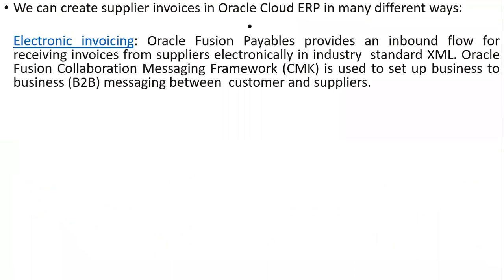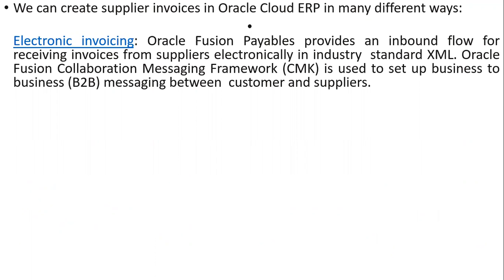We can create supplier invoices in the cloud by using electronic invoicing. We can get the data from legacy systems in inbound flow, receiving in XML format or any other format. By using REST or SOAP APIs, we can import the data from legacy systems and do the mapping.